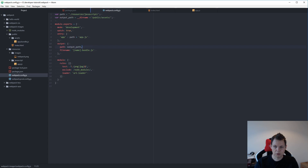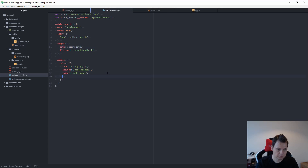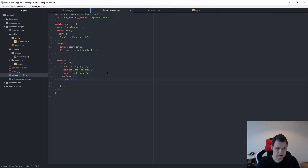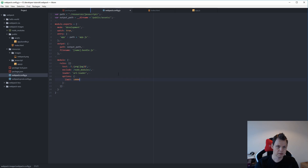We go back to the Webpack configuration file and now we add the options. We say 10000 bytes — that's around 10 kilobytes. And let's see what happens now.